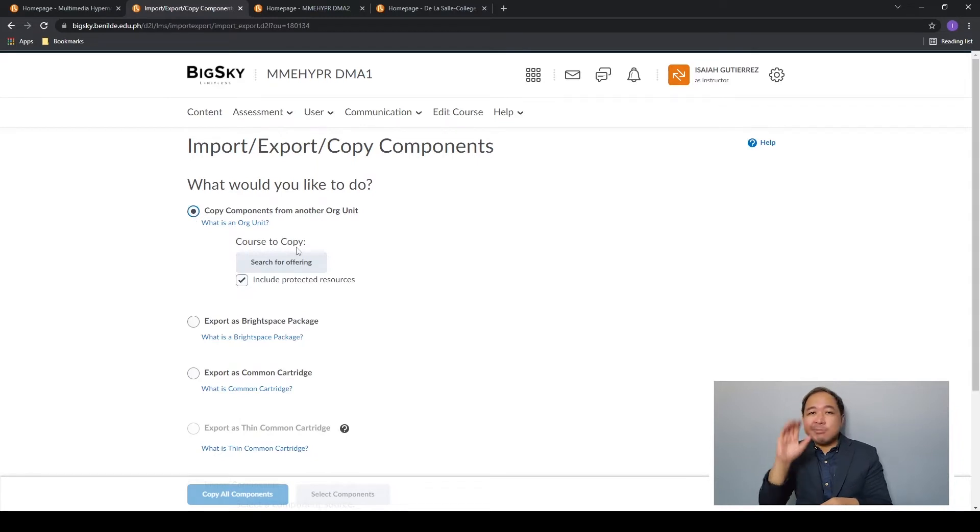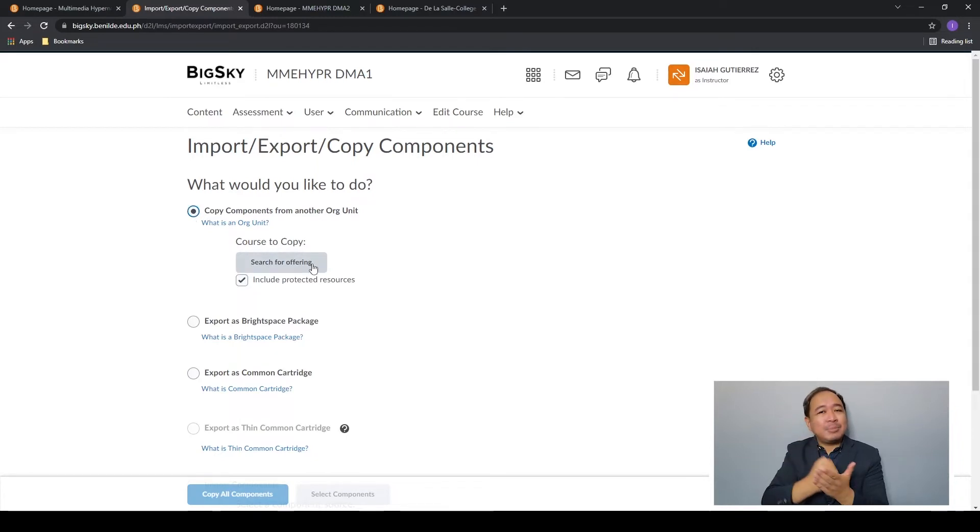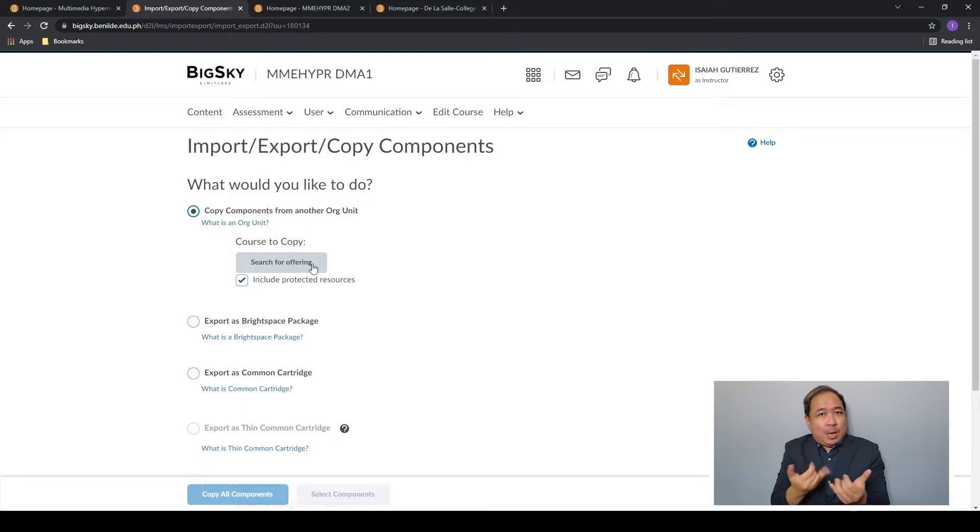Copy components from another org unit lets you search for another course you handle and copy its content to the course you're currently on.